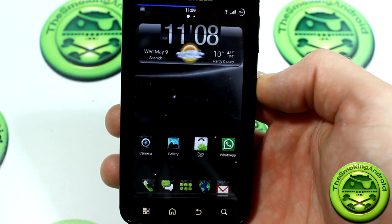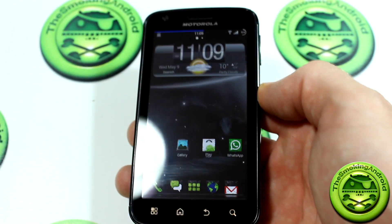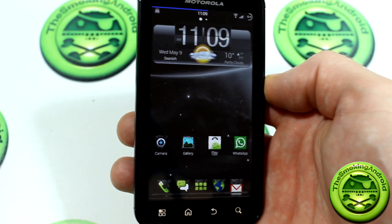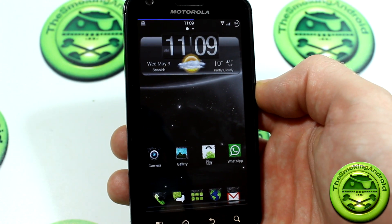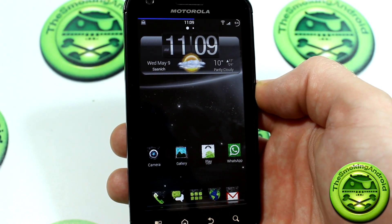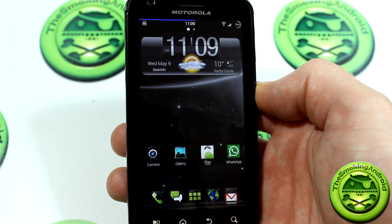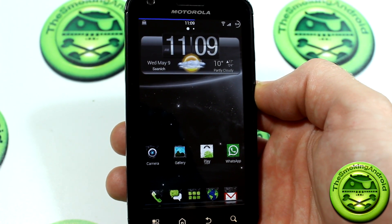Hey everybody, Jared here from the Smokin' Android once again. Today we're going to be taking a look at how to install Flipboard for Android.